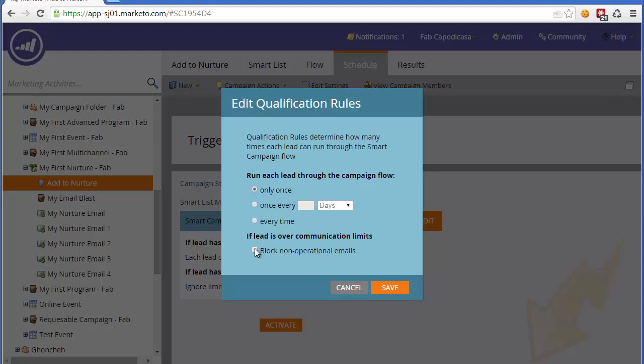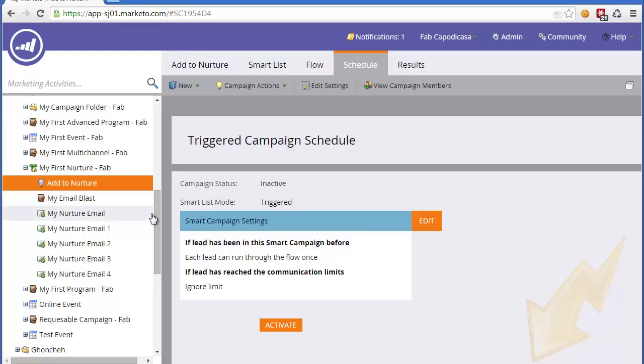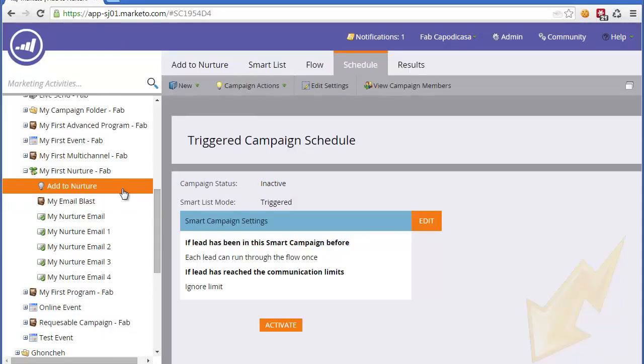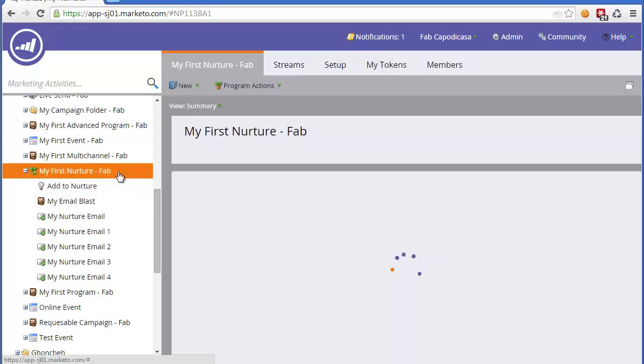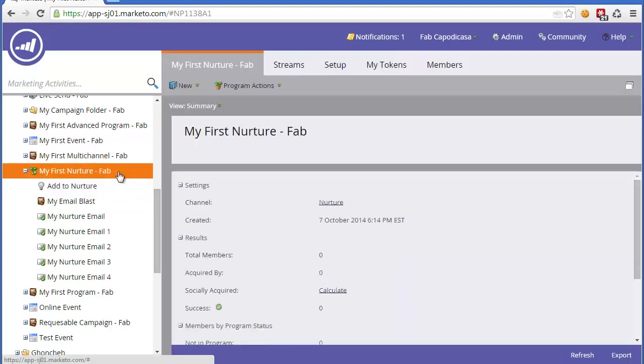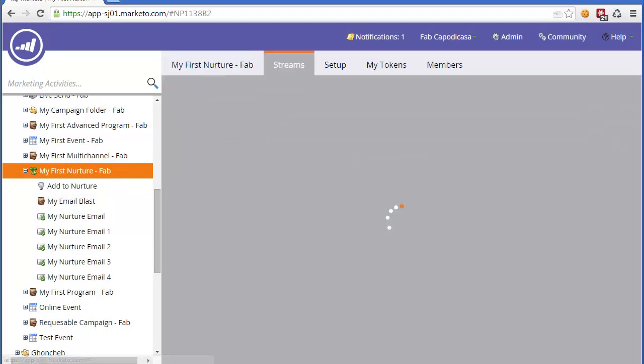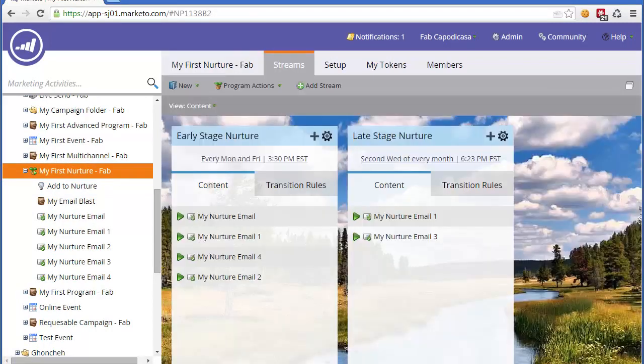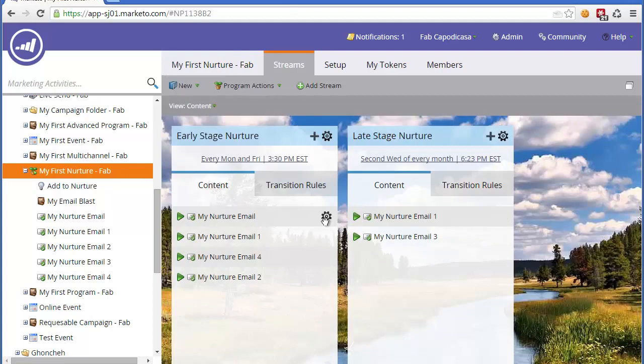Although you can set it globally, what's better is to actually set campaign by campaign what you want to do when someone is over the limit. A side effect of communication limits is that if globally we set it as blocking non-operational emails, what will happen is if you're in a nurture campaign and you reach your weekly or daily limit, then you will not get an email in the next cast.